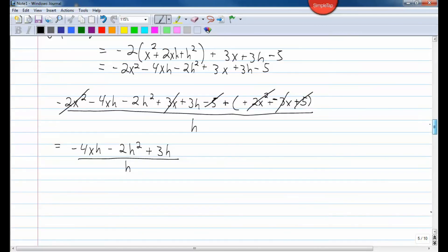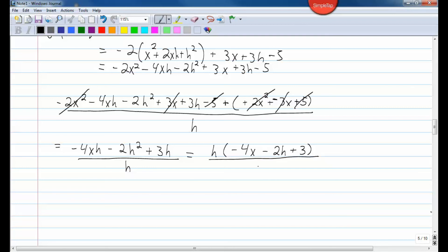Now I need to get rid of this h. All three terms have an h to some power, so I can factor an h out of all three terms in the numerator. That leaves h times the quantity negative 4x minus 2h plus 3, all over h. The h's cancel out, and that leaves you with negative 4x minus 2h plus 3.